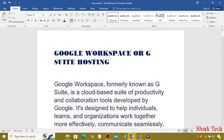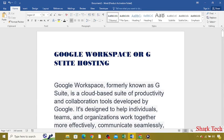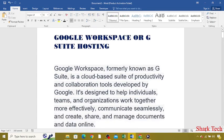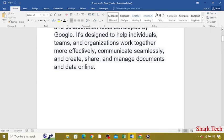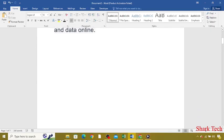Google Workspace has many components. Now I will read out some of them for you.